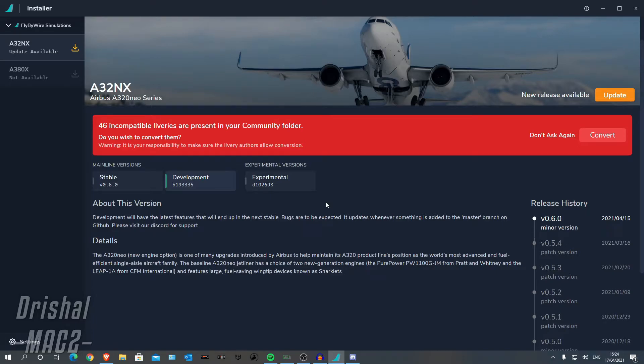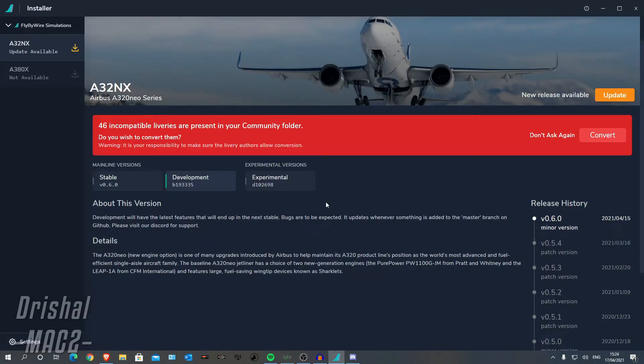Now, you can pick between the A320 NX, which is a completely separate aircraft now within your Microsoft Flight Sim, so you do have to make sure you select A320 NX, not just the A320, because that will show the default Microsoft Flight Sim version.